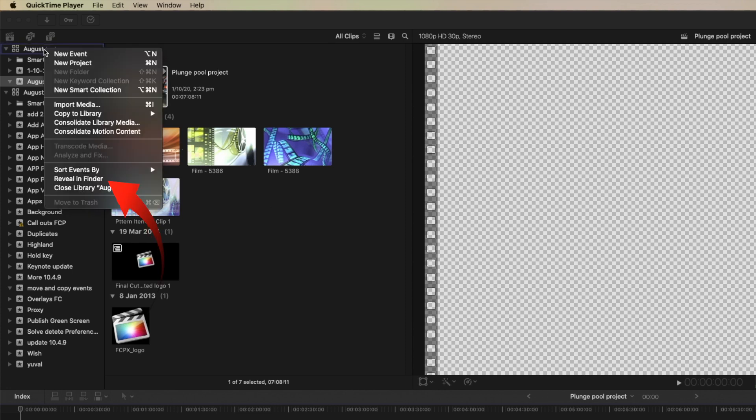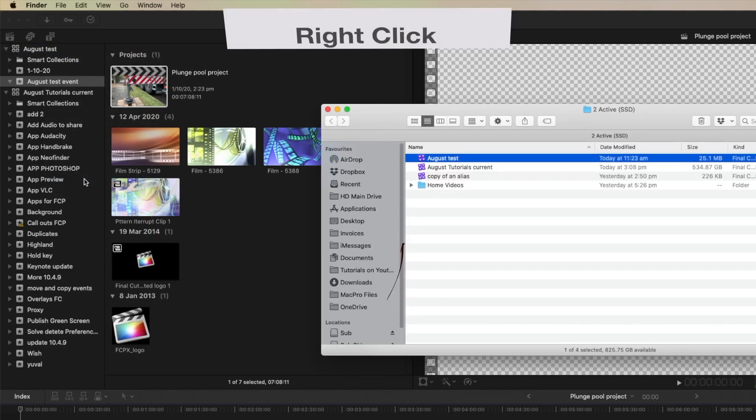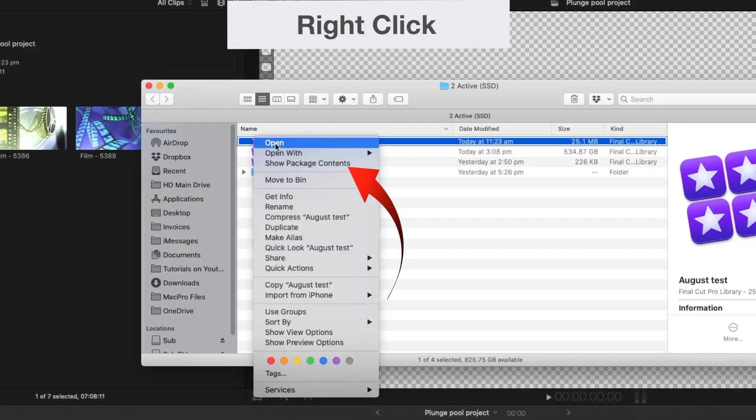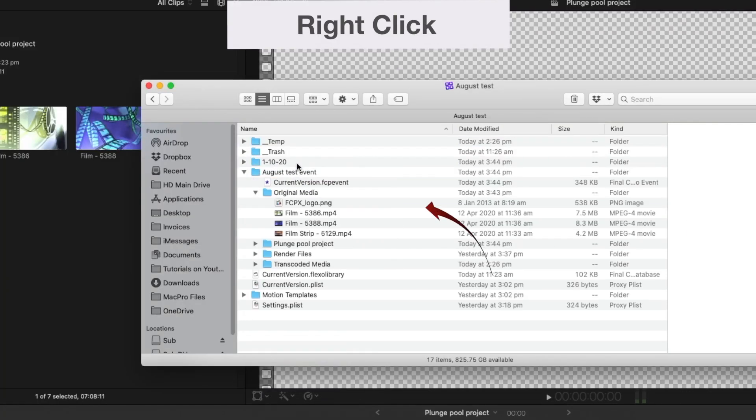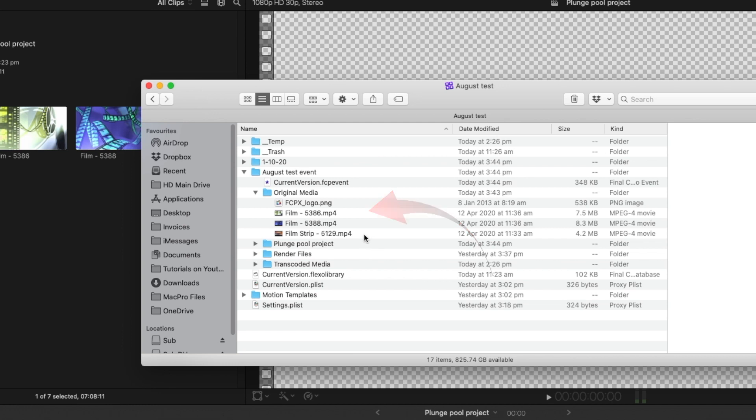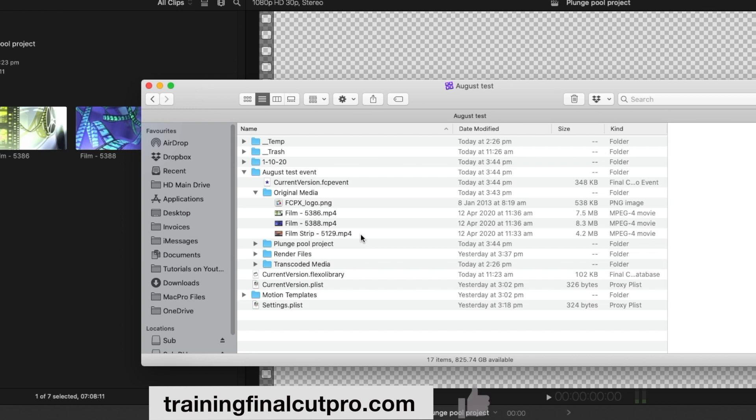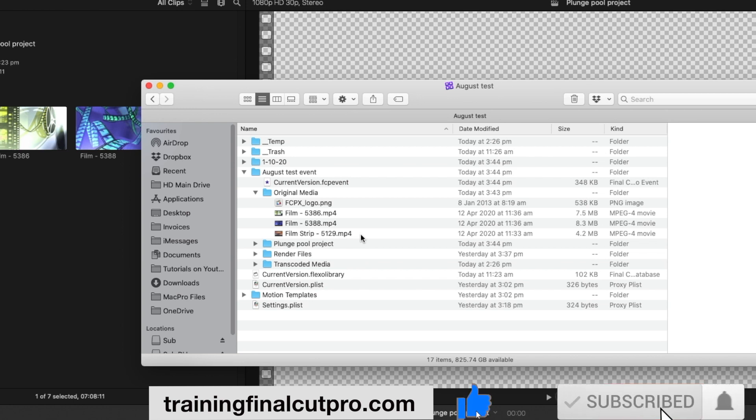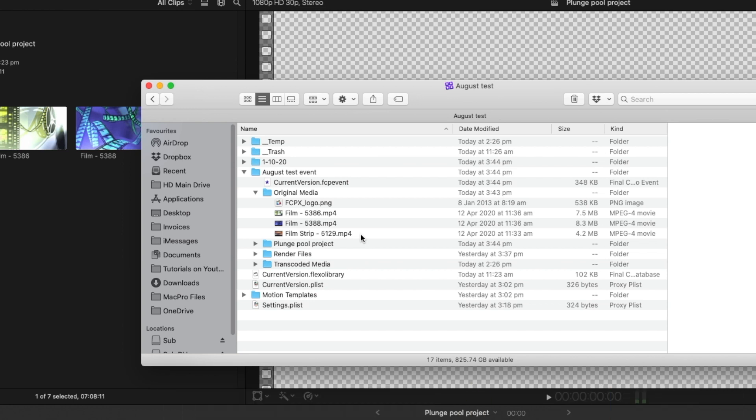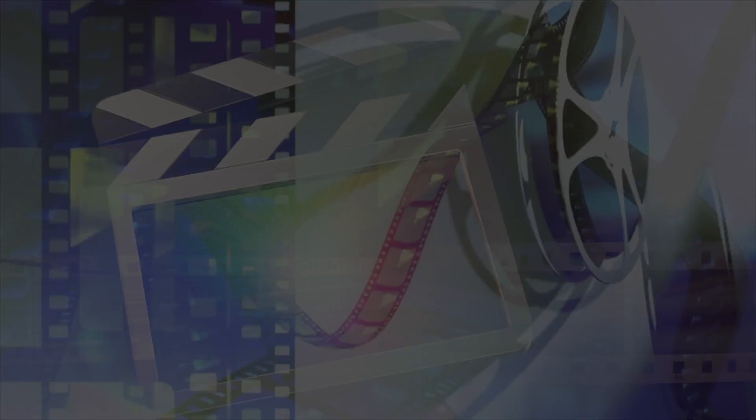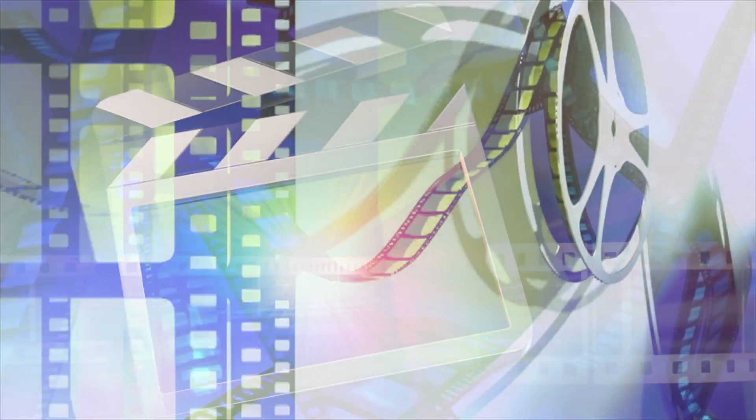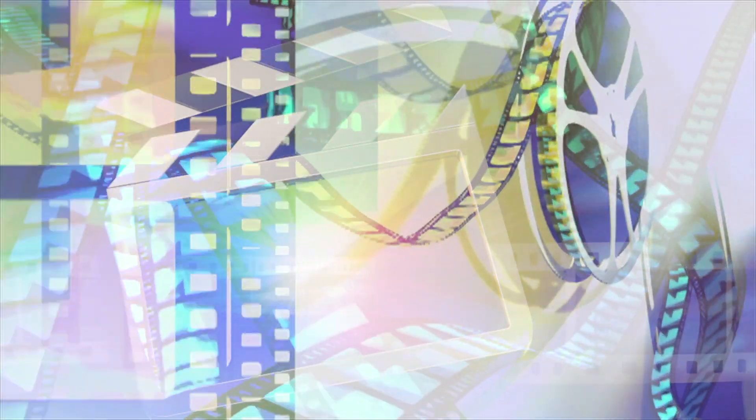And to check that, let's go to finder, right click, show package contents, and you can see that it's no longer there. I hope you've enjoyed this tutorial. Please like, subscribe, and press the bell. There are new tutorials every Sunday. I'll see you next time.